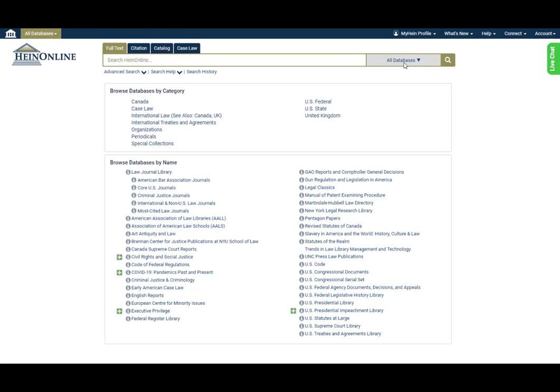Now, with a new feature, users can also perform a search across multiple specified databases from this welcome page.